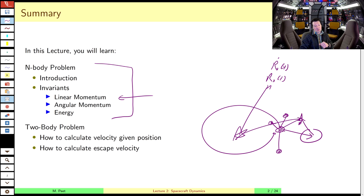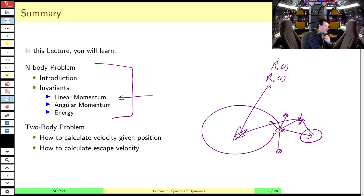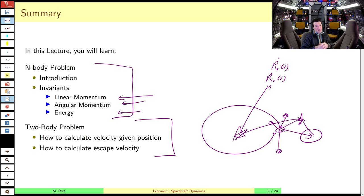After linear momentum, we'll talk about angular momentum — familiar from courses on rotating bodies, though here we're not talking about rigid bodies but particles that move all over the place. Finally our last invariant will be energy. So three sets of invariants in this part of the lecture, then we'll focus specifically on the two-body problem. The conclusions for the n-body problem also apply to the two-body problem.